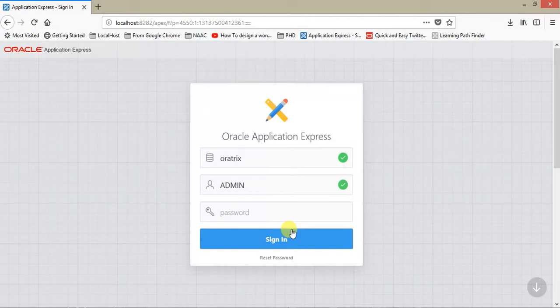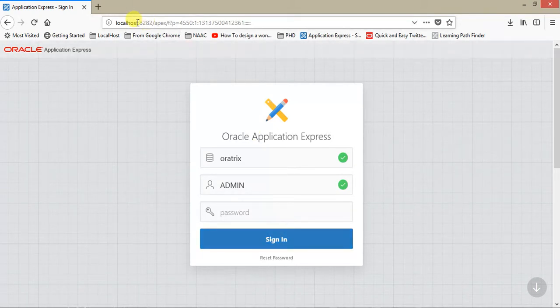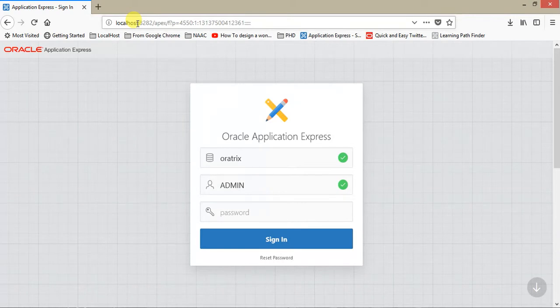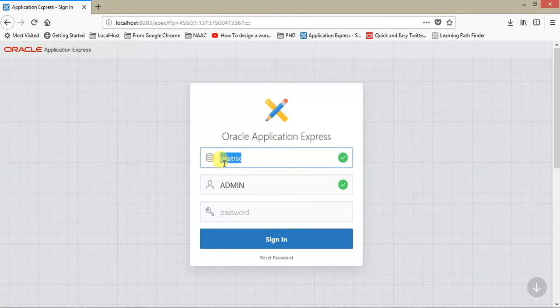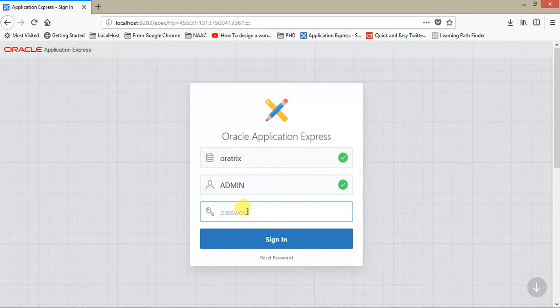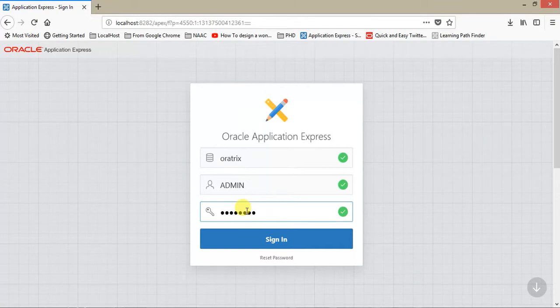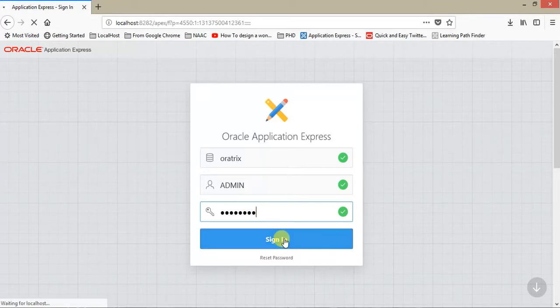So let's just login into the workspace. For further detail on how to install, you can watch the first videos of this channel Cora Tricks. Login to localhost 8282, FXF?3 equals 4550. Here Cora Tricks is the workspace name, admin is the username, and let me give the password. This is the password which you have given at the time of creating a workspace. Just click on sign in.